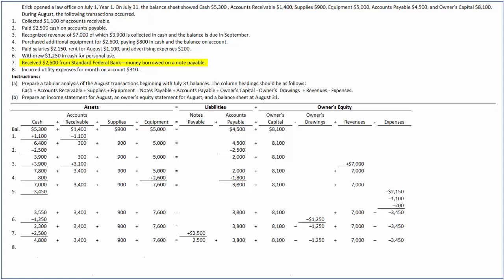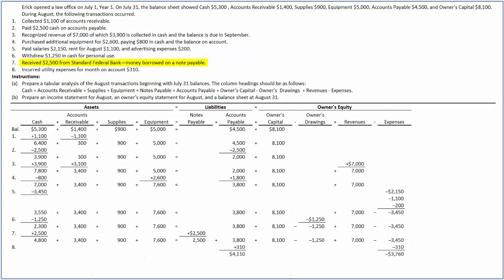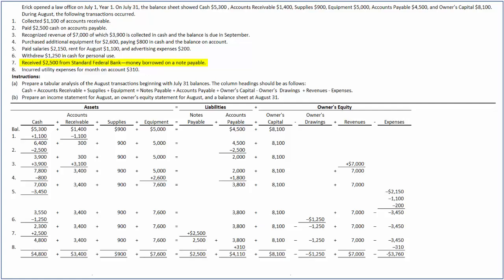In the final transaction, the company incurred utilities expense of $310, which is on account. In this case, accounts payable — a liability account — and expenses increase by $310. After recording this transaction, accounts payable and expenses increase to $4,110 and $3,760 respectively. The balances in all other accounts remain the same.